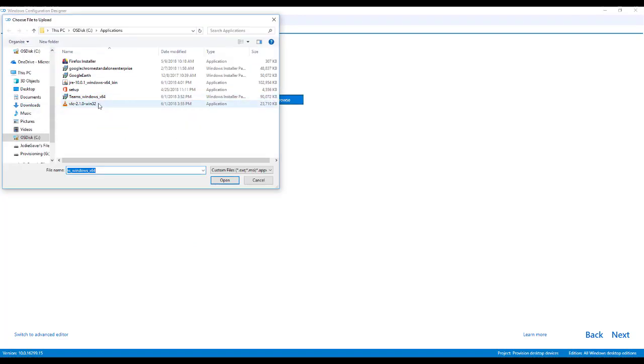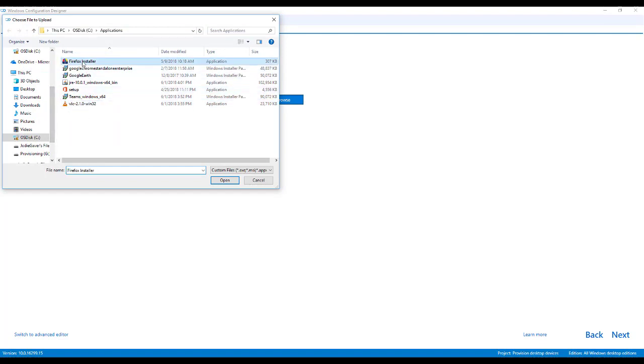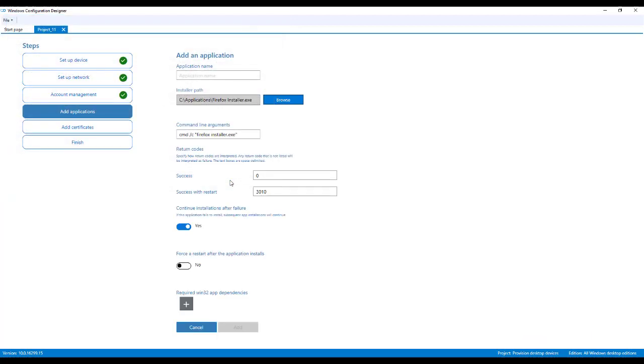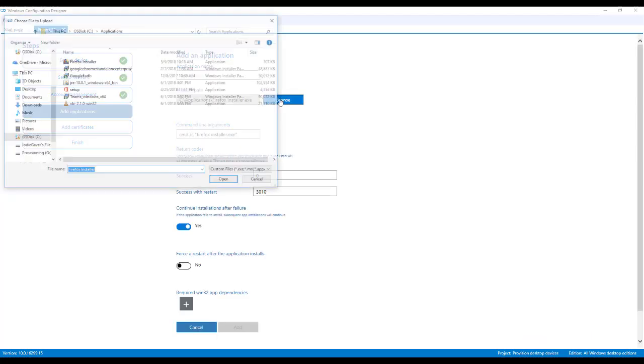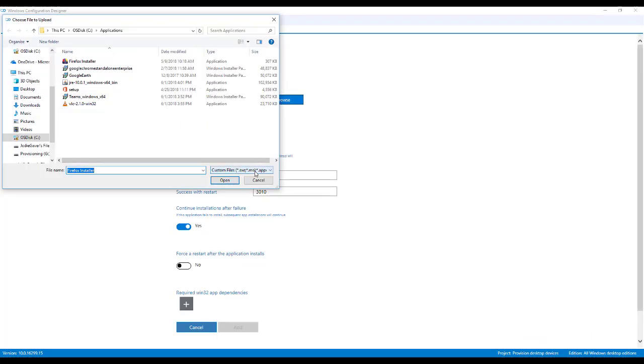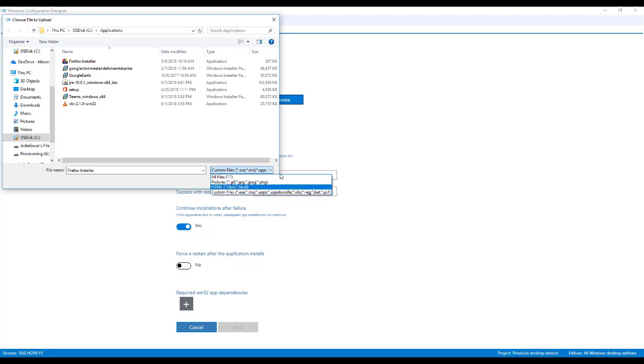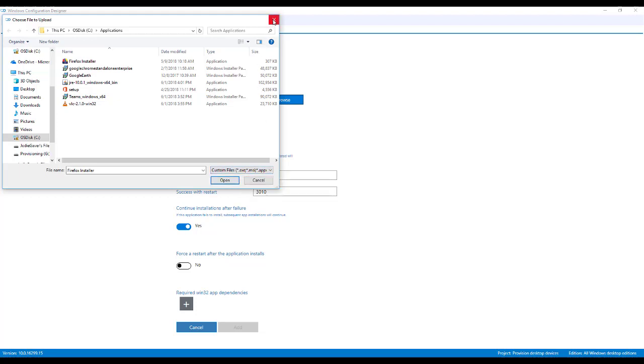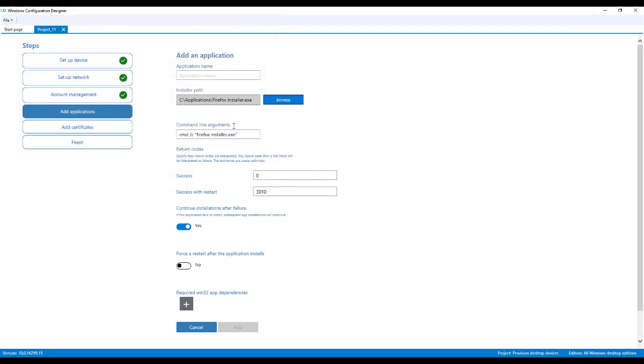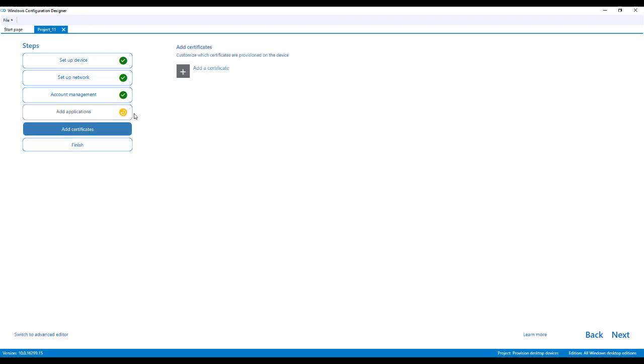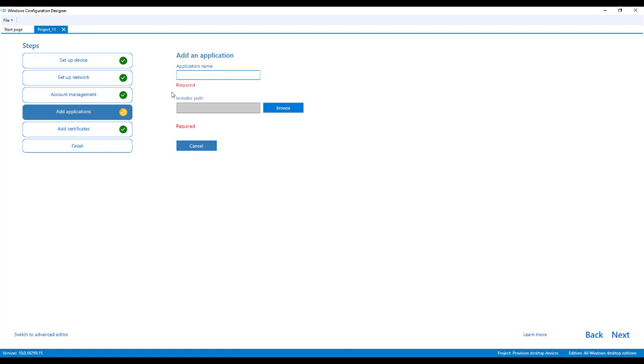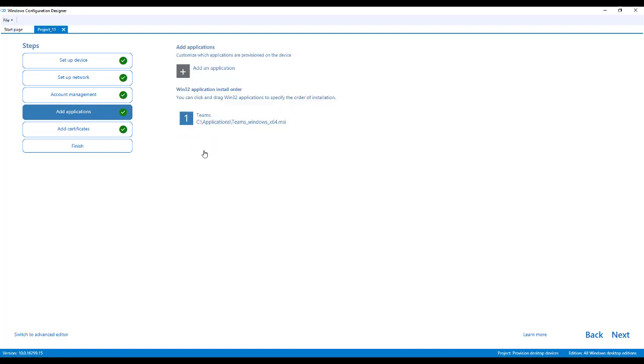I'm going to browse out and let's grab something like Firefox. And I'm going to point out right here when I was browsing out, notice you have executables, MSI, Apex, Apex bundles, VBS, Reg, BAT, and PowerShell scripts. You can run just about anything in here. So I'm going to cancel out of that. And I'm not going to name it. See, when I try to move on, it tells me that there's something wrong with this step. I'm going to cancel out of that for now.